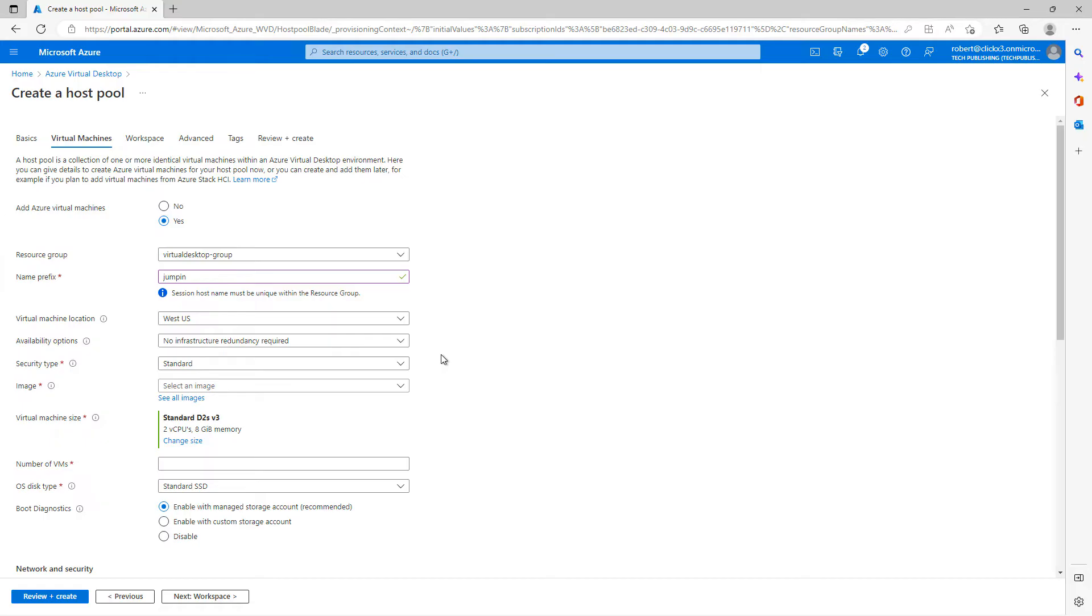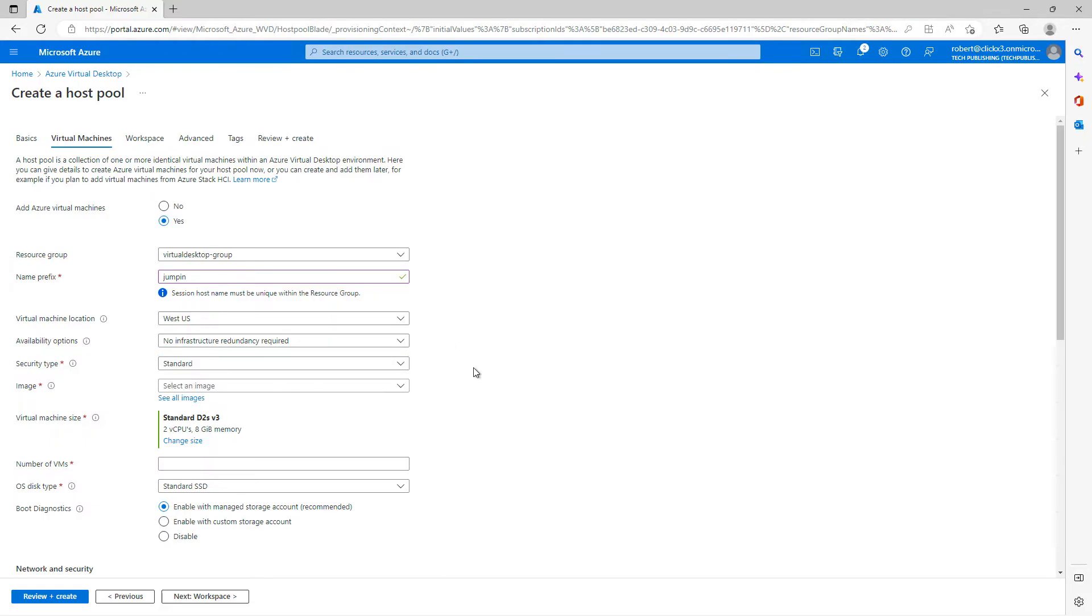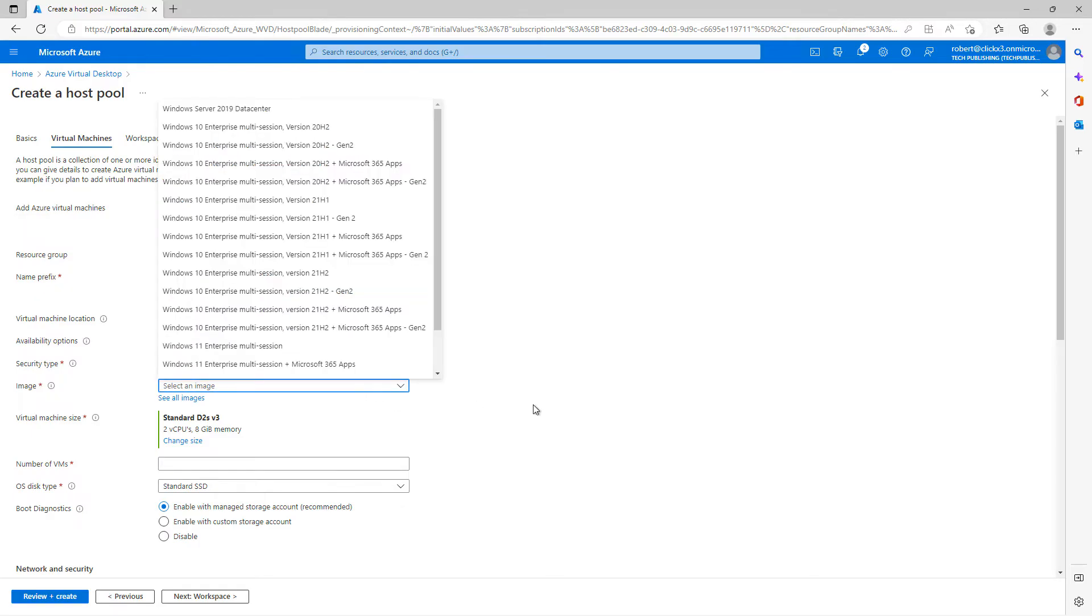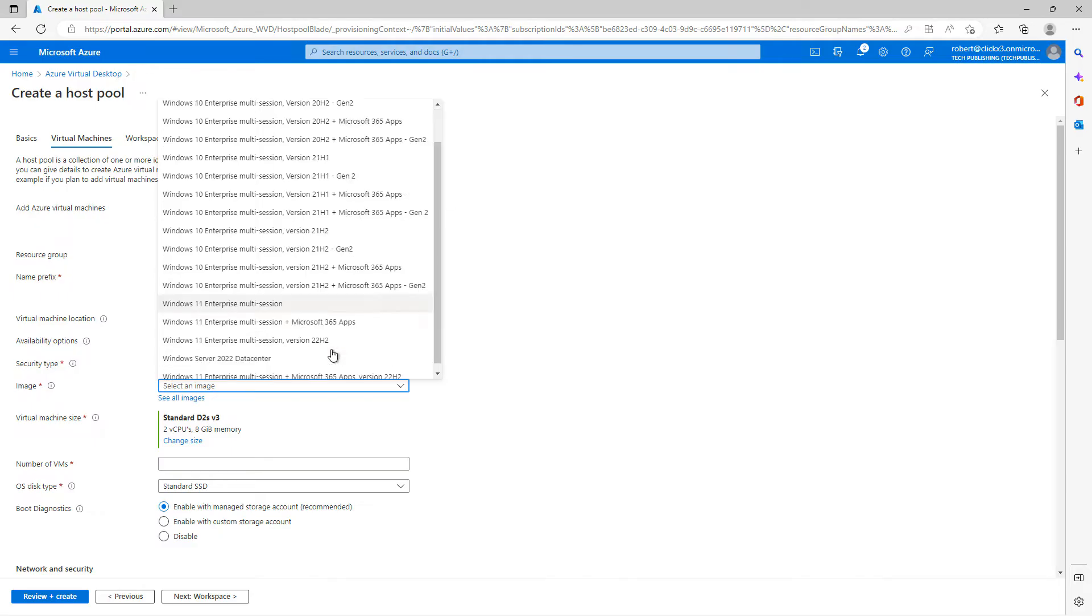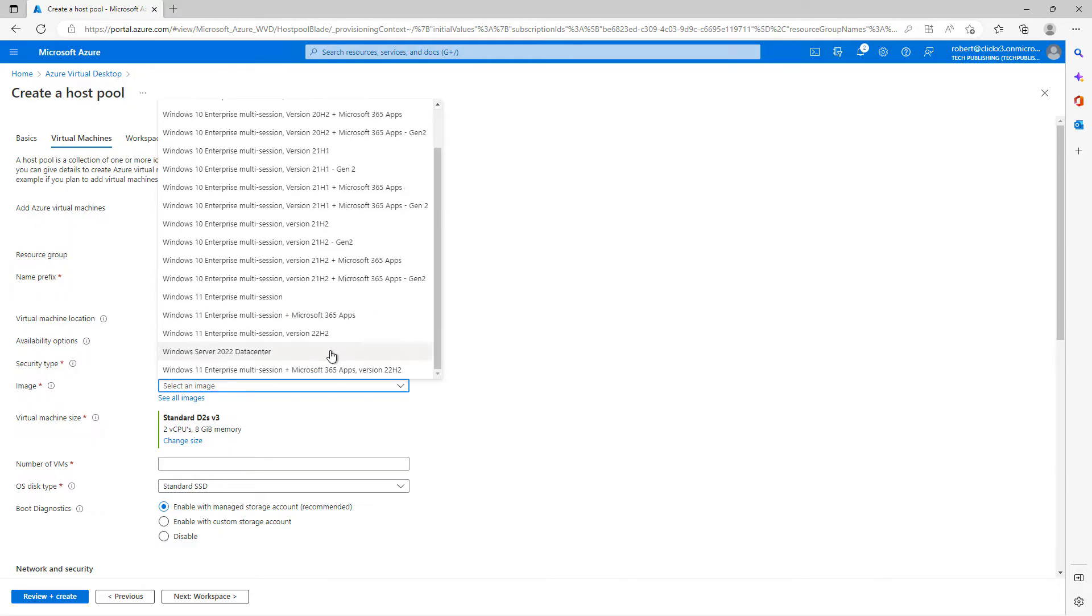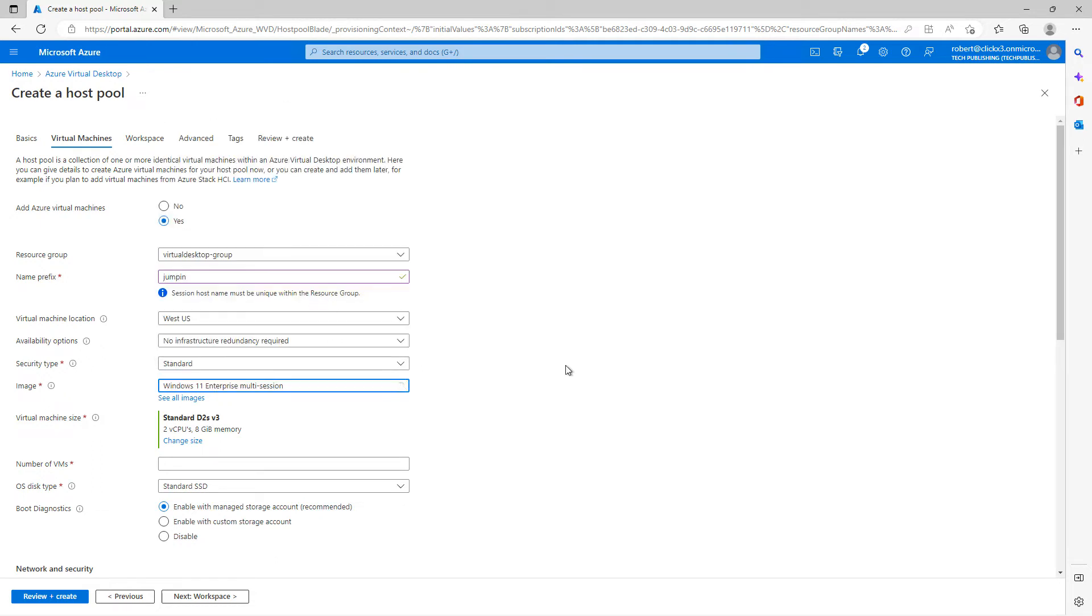And once again, I got to make sure my virtual machine location is in the same place every single time. I don't want to add in infrastructure redundancy, although you can do that for additional charge. And you've got the security type, I'll leave that standard. And here are your images, I'm just going to go ahead and choose a Windows 11 multi-session, although you can add in with applications already pre-installed.